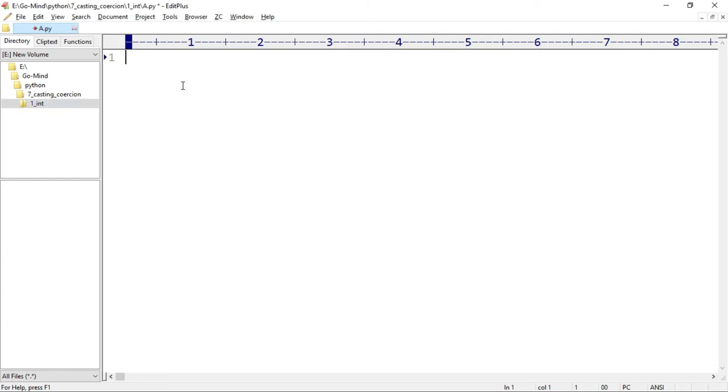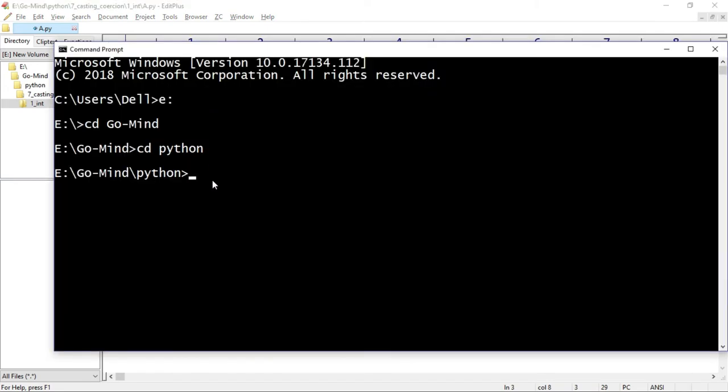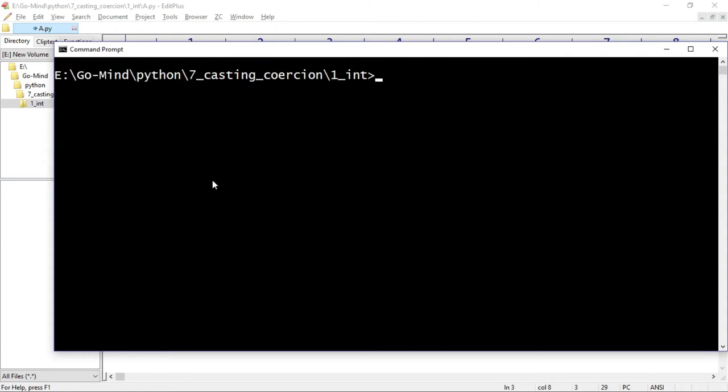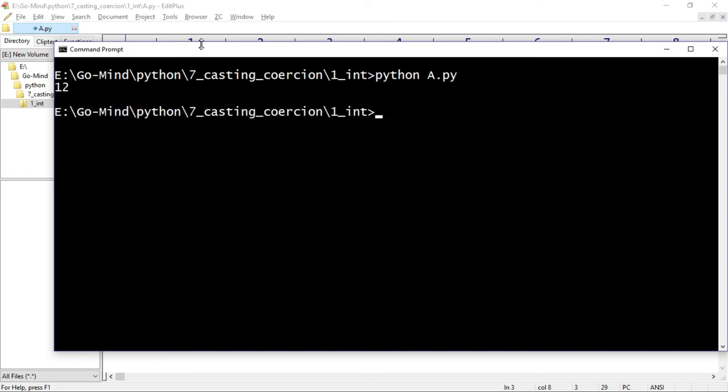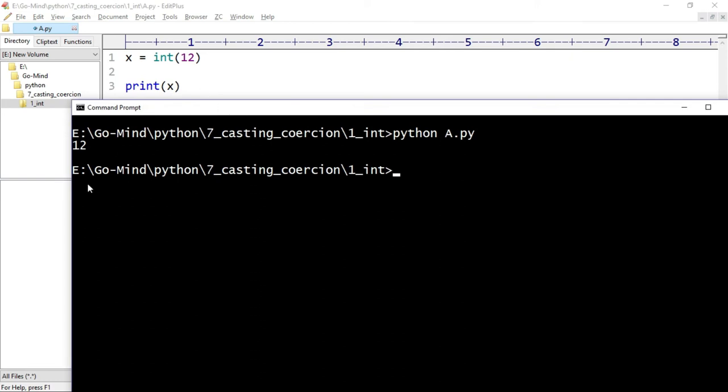We will call the constructor of class int. Here we have to pass an int value, let's say 12, and we will assign it to a variable x and print x. Now let's run: cd 7_casting... I'm using the tab key to complete the name of the directory. Now python a.py. We have passed an int value and we are getting an int value - no change.